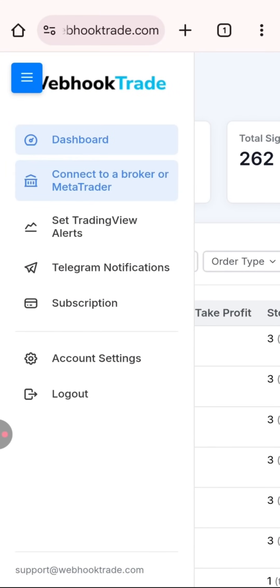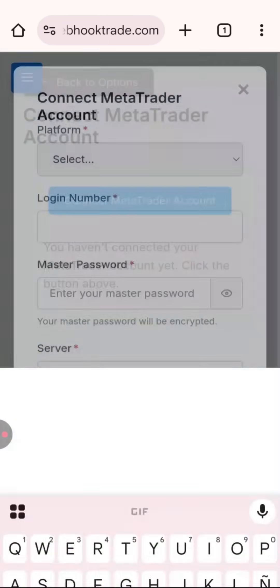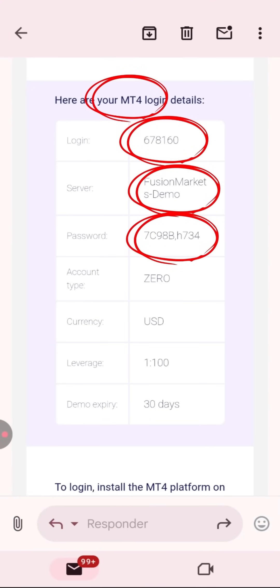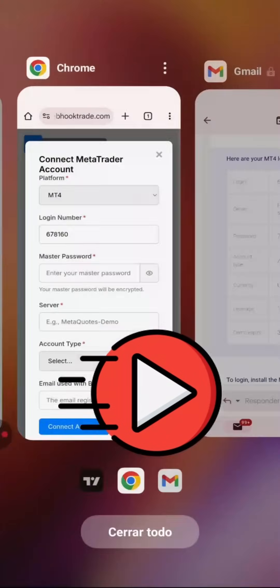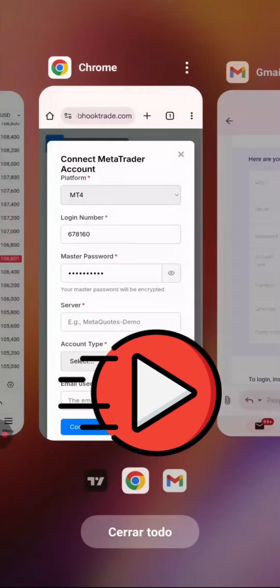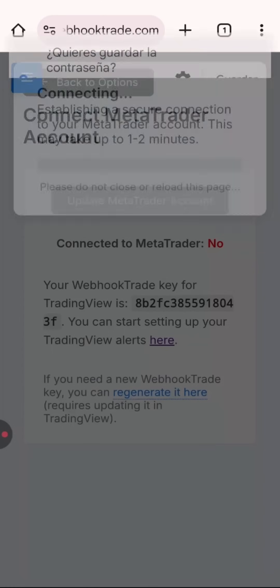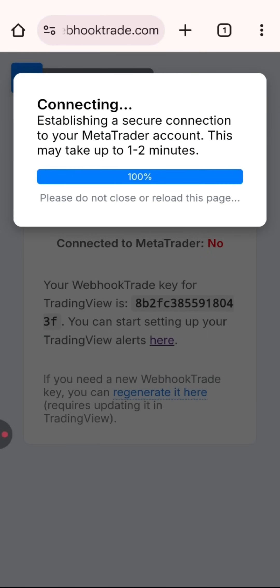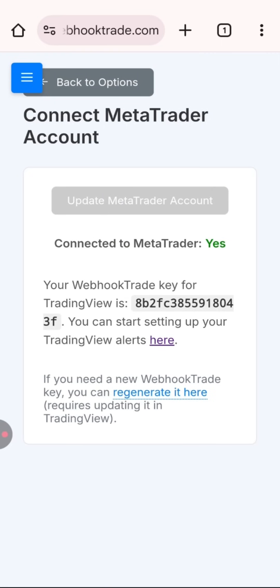Let's go to 'Connect with Broker or MetaTrader' and then 'Connect MetaTrader Account.' Here you'll connect your MetaTrader account by entering your login details: the platform (MT4 or MT5), login number, password, server, account type, and the email address you used with your broker. Then click Connect. And there you go — it's connected successfully.